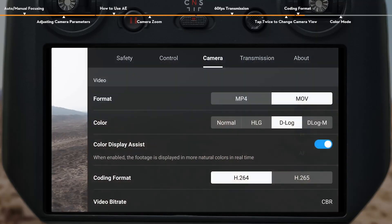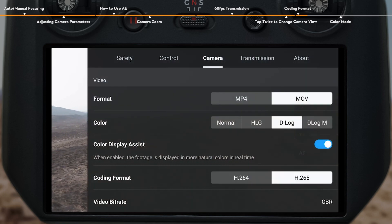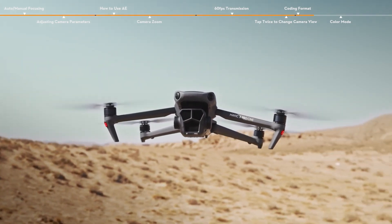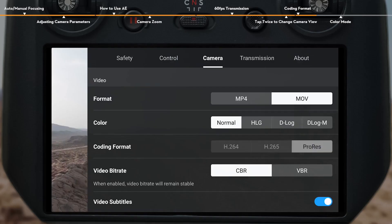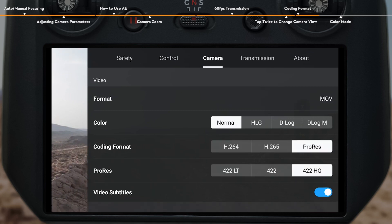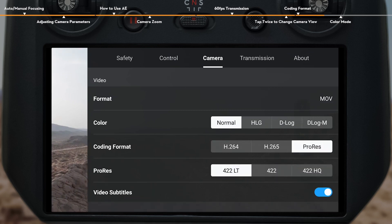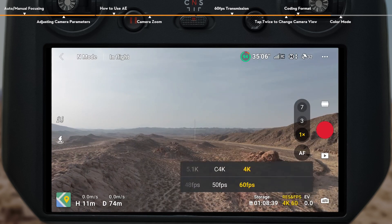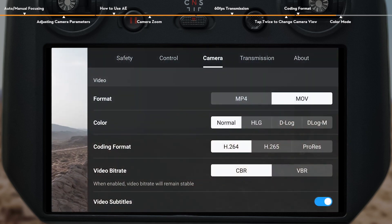Coding Format. DJI Mavic 3 Pro supports H.264 and H.265 encoding. The three cameras of DJI Mavic 3 Pro Cine even offer additional support for Apple ProRes 422 HQ, Apple ProRes 422, and Apple ProRes 422 LT codecs. Before recording with Apple ProRes 422, don't forget to set the video resolution to 4K or above, and select the coding format to ProRes in the app.